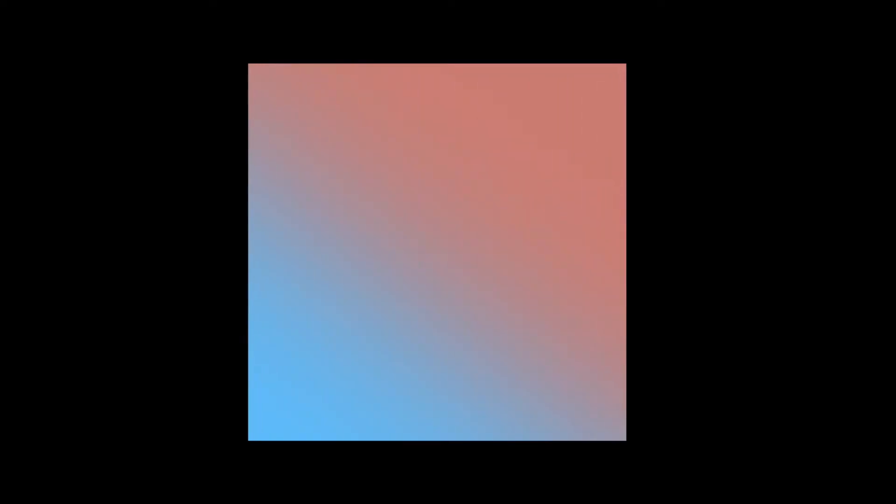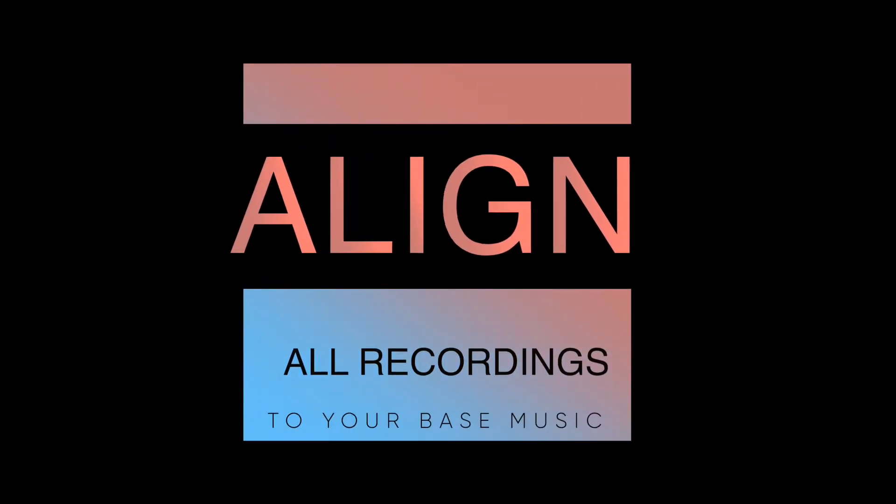So as the editor, the first thing that you have to do is to align each recorded dance to the music.